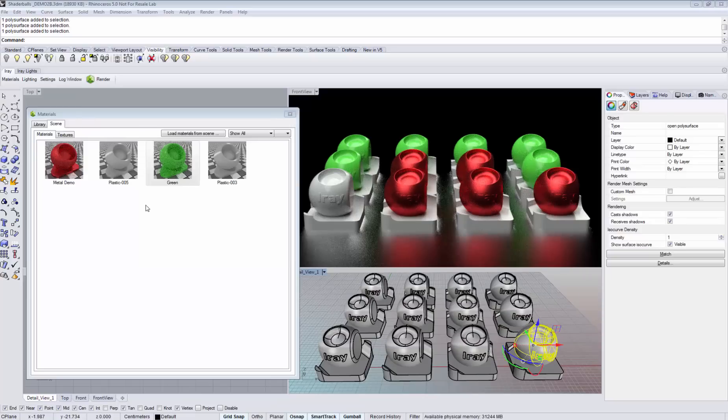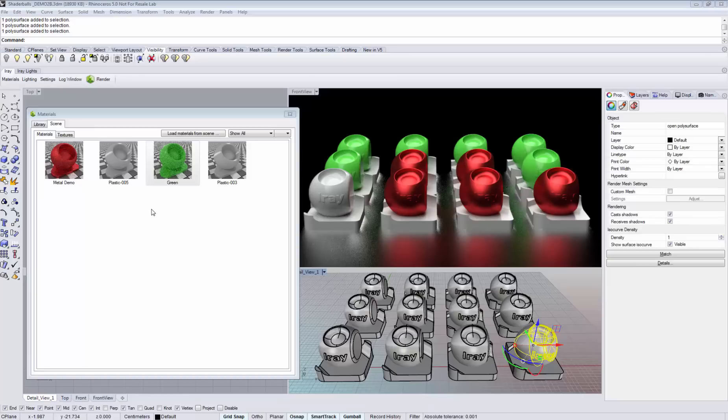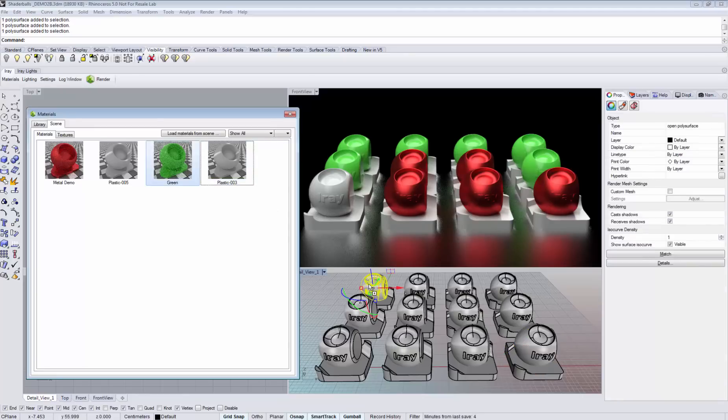You can assign materials from the scene tab the same way as you can assign them from the library tab. So you can simply drag and drop them on your geometry.